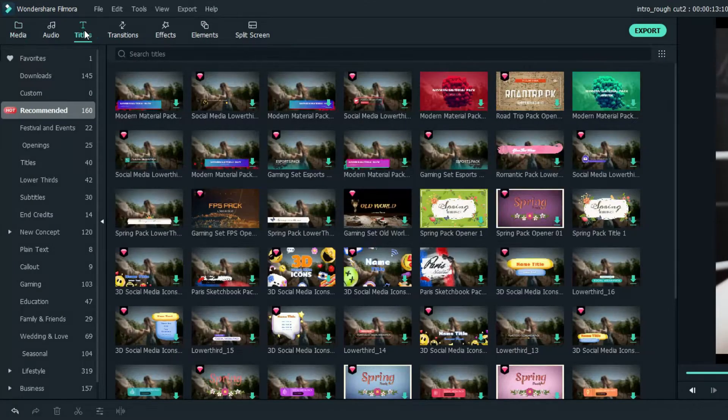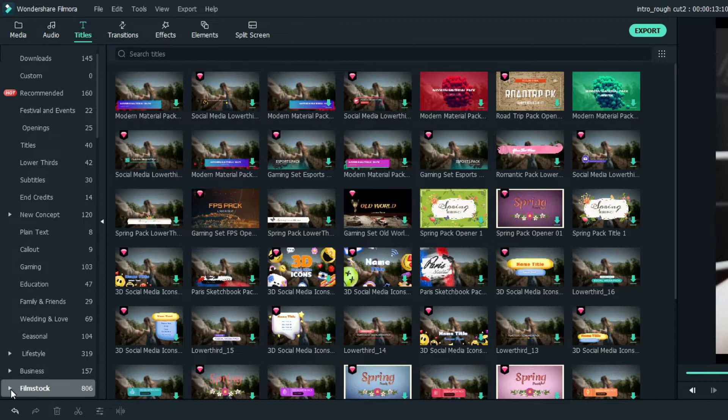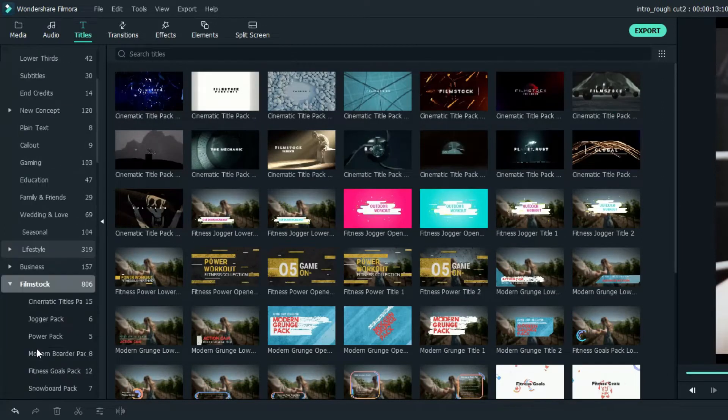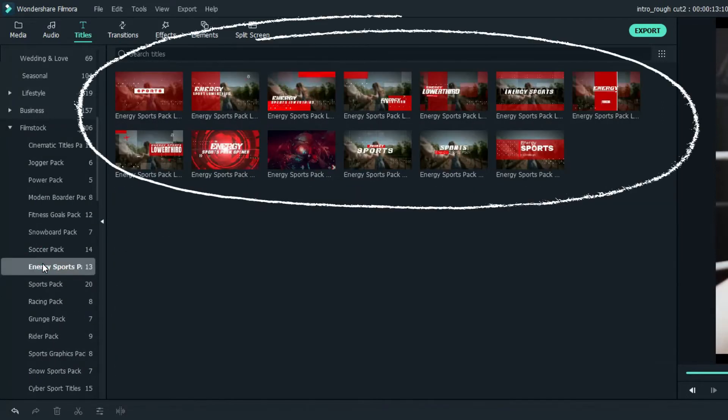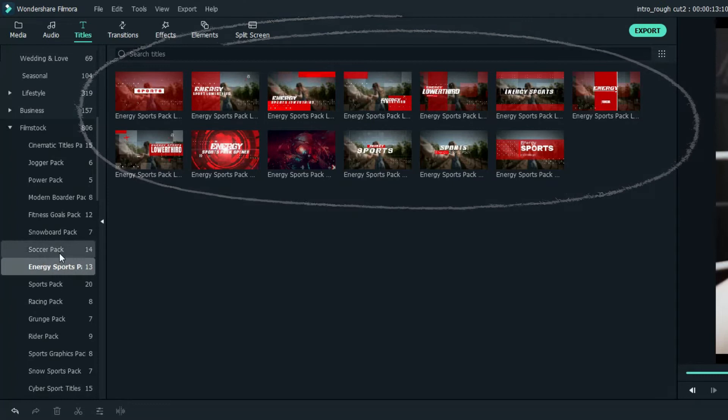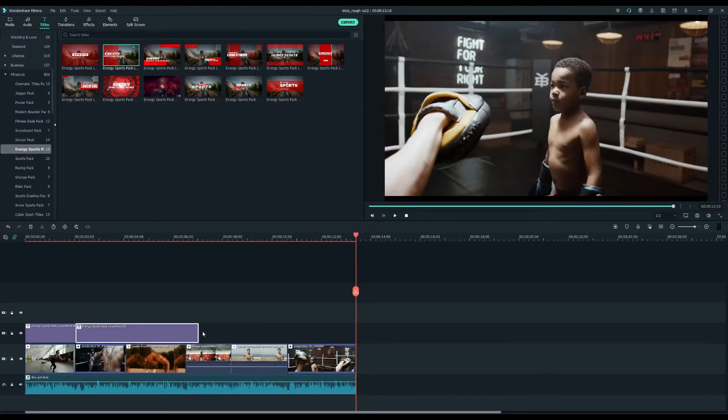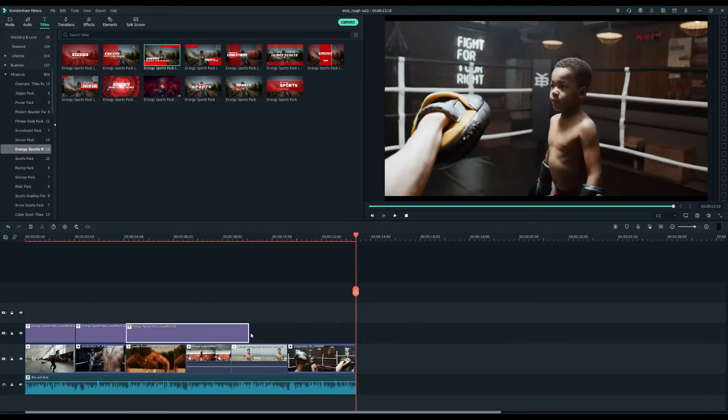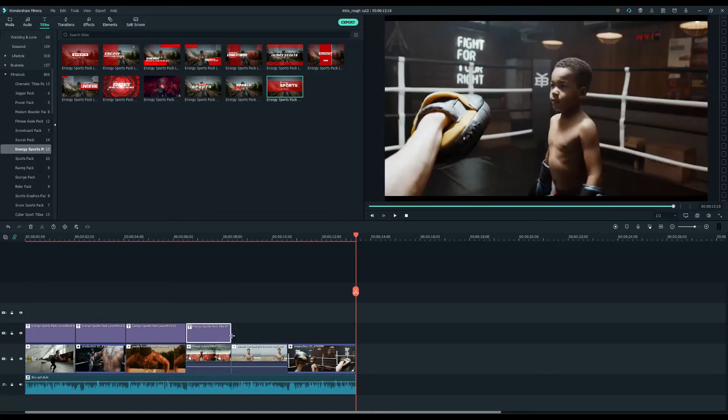After we finish all the clip editing, let's add some titles. To do this, I will use the title animations in the Energy Sports Pack under the Titles section. Select and drop the text animations on top of the video footage and don't forget to match the duration with the video clips underneath.